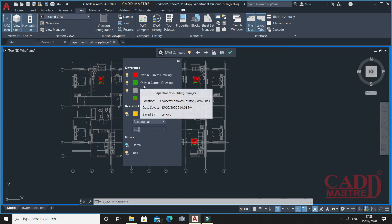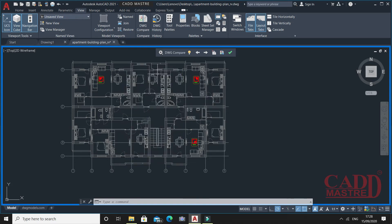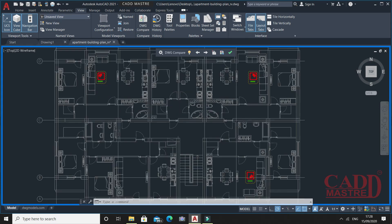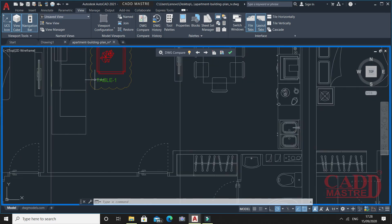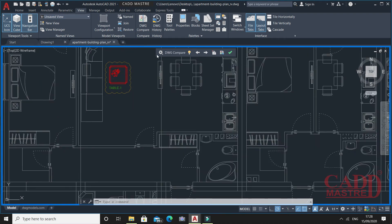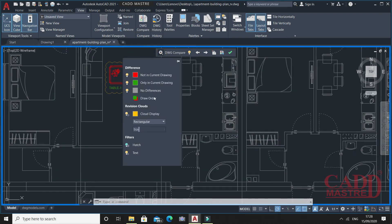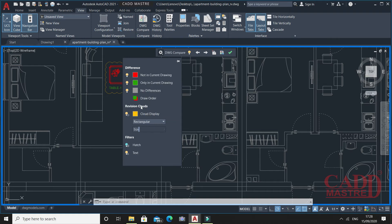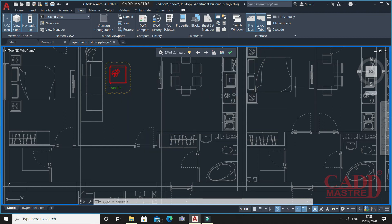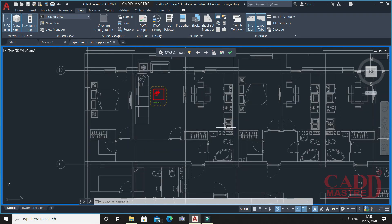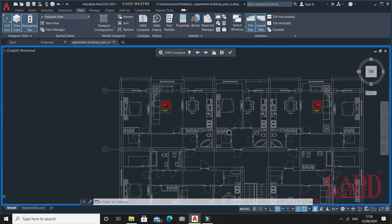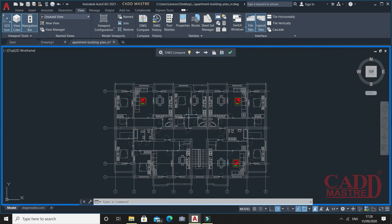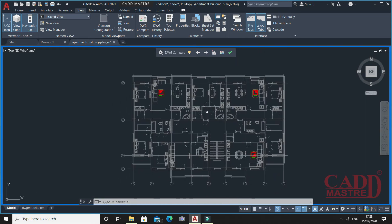Green color shows only in current drawing. In my current drawing, we created the text which was not available previously, so that's showing in green color. And no difference is showing in gray color. In the rest of the drawing, I haven't made any changes, so that's showing in gray color.